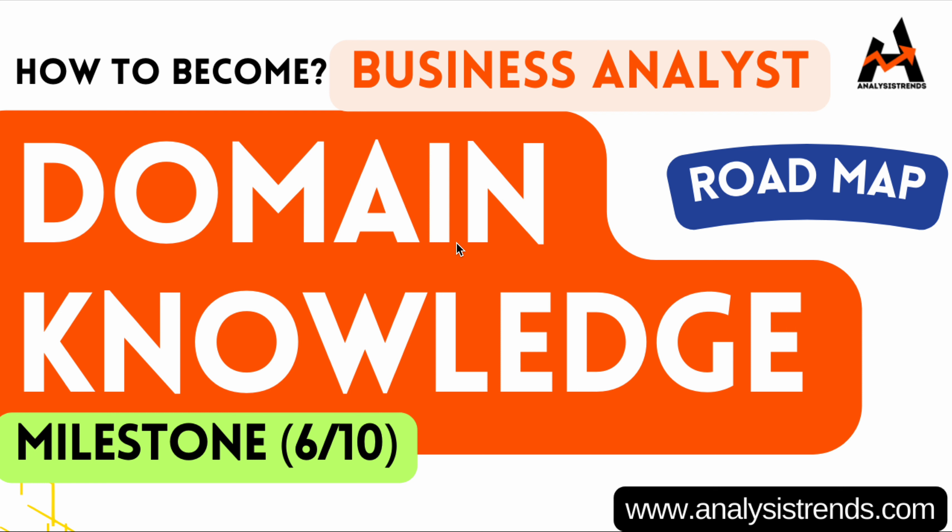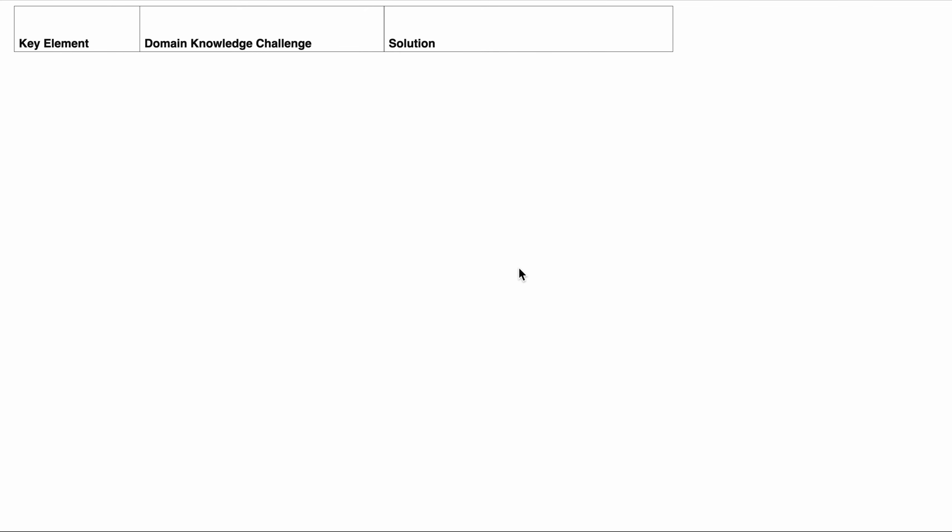Hello everyone, welcome back to Analysis Trends. This video is regarding how to become a business analyst roadmap, milestone 6, which is domain knowledge. In the previous video we covered the five milestones — you can watch those in the playlist called Business Analyst Roadmap. In this video we're going to discuss the key elements, the challenges, solutions to overcome those challenges, and best practices with action items.